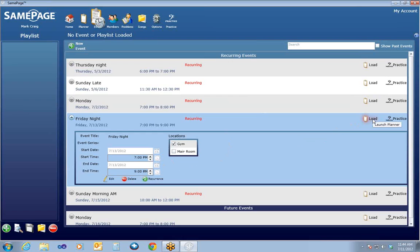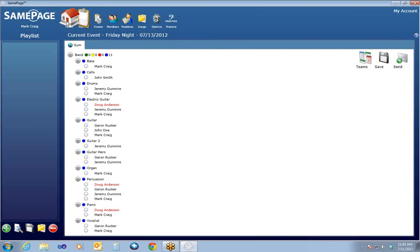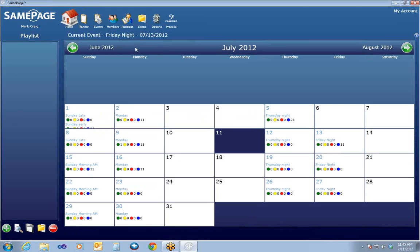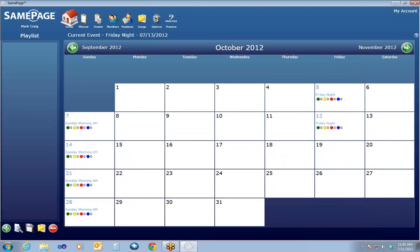I can now load the event to make it the active event I'm working on. As soon as you load an event, it will take you to the Planner page. Take careful note of the event that's loaded right here — Current Event is Friday night, 7-13-2012. It's very important to watch that line because if you have another event or that same event on another date loaded, it will schedule people and add songs for that loaded event. Going to the home screen, you can see on the calendar the Friday night event on the 13th, 20th, 27th, continuing in the future until it ends on October 12th after 14 occurrences.